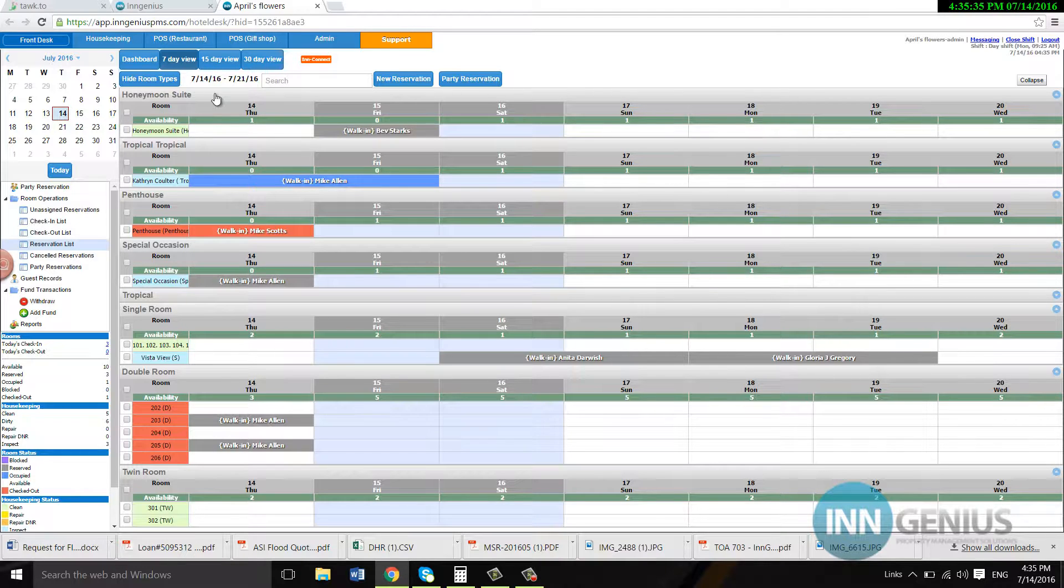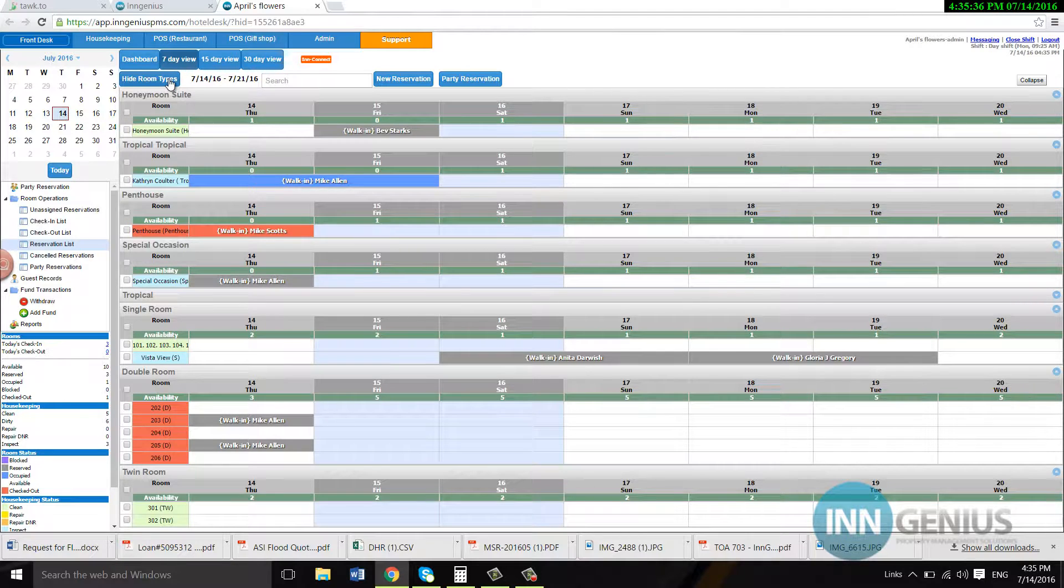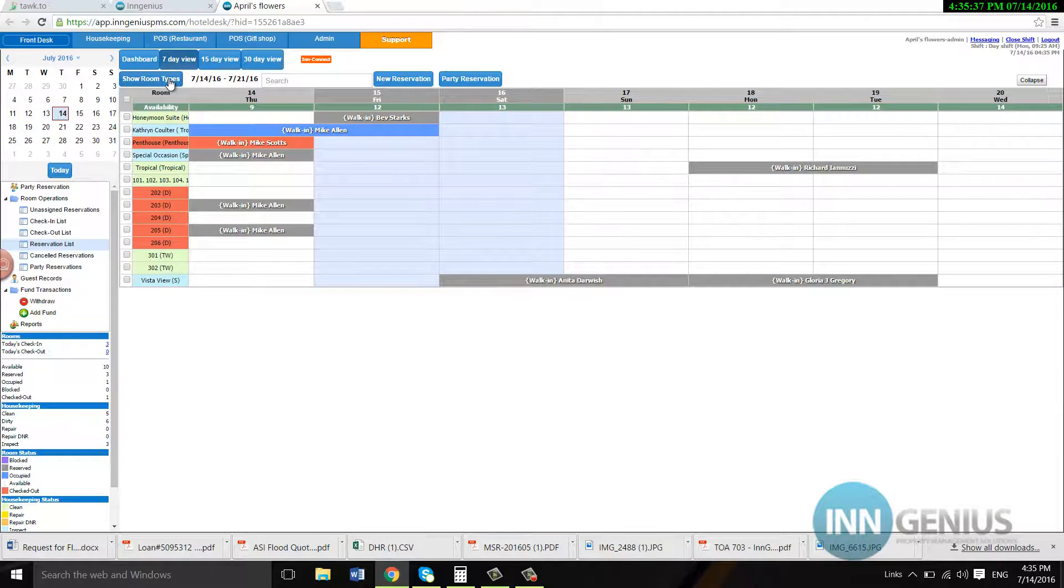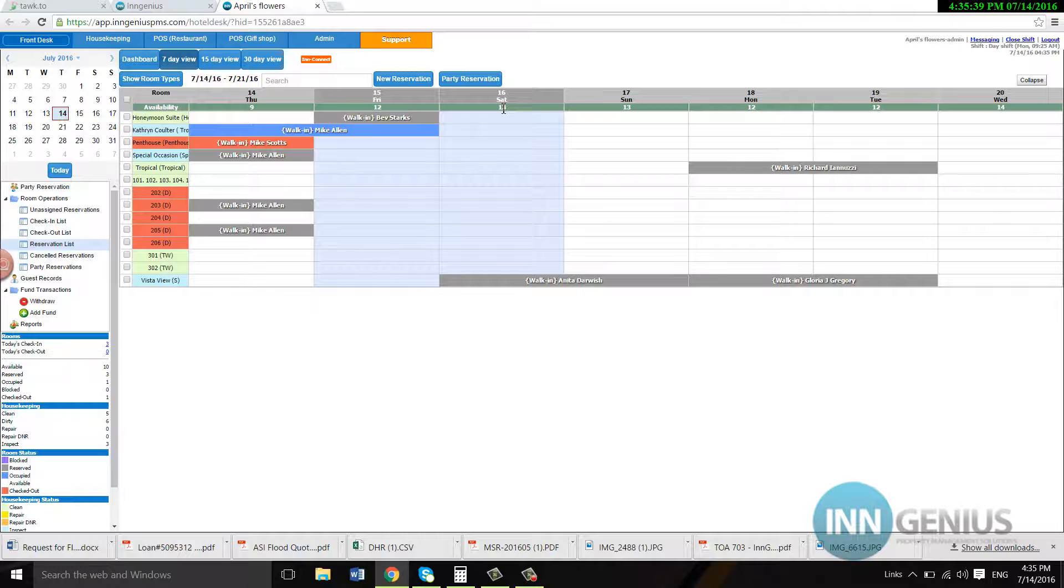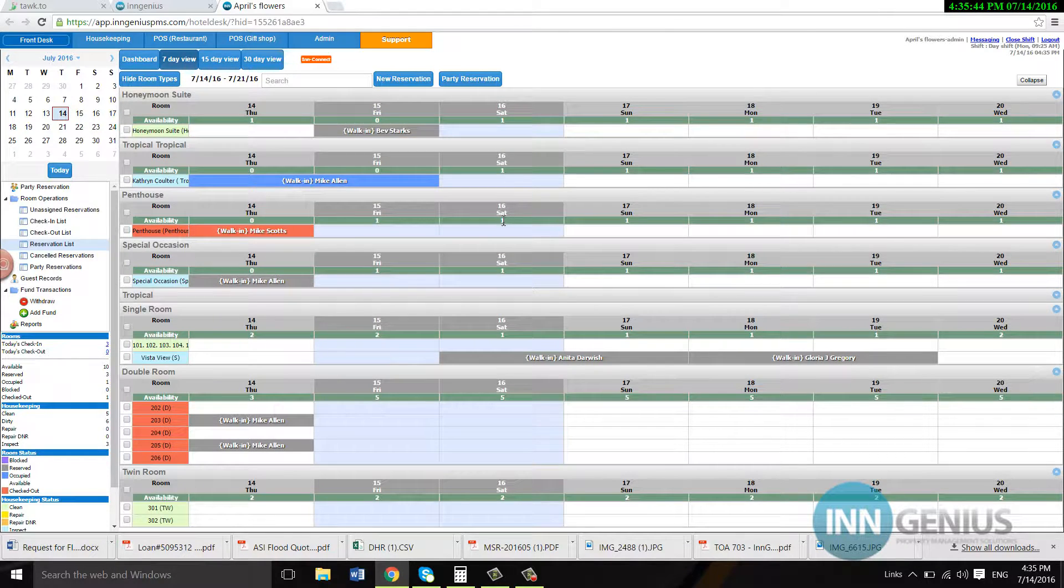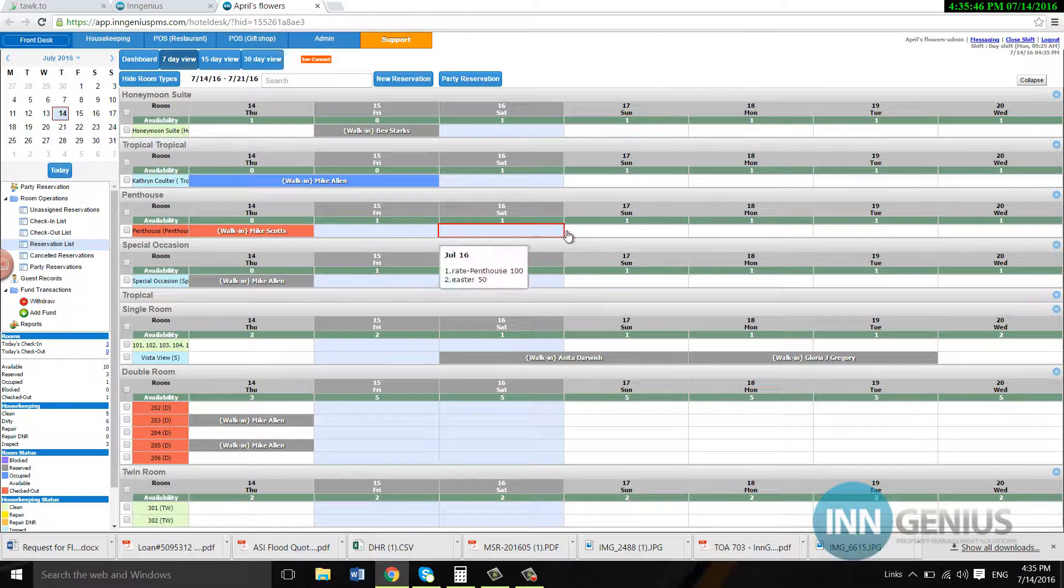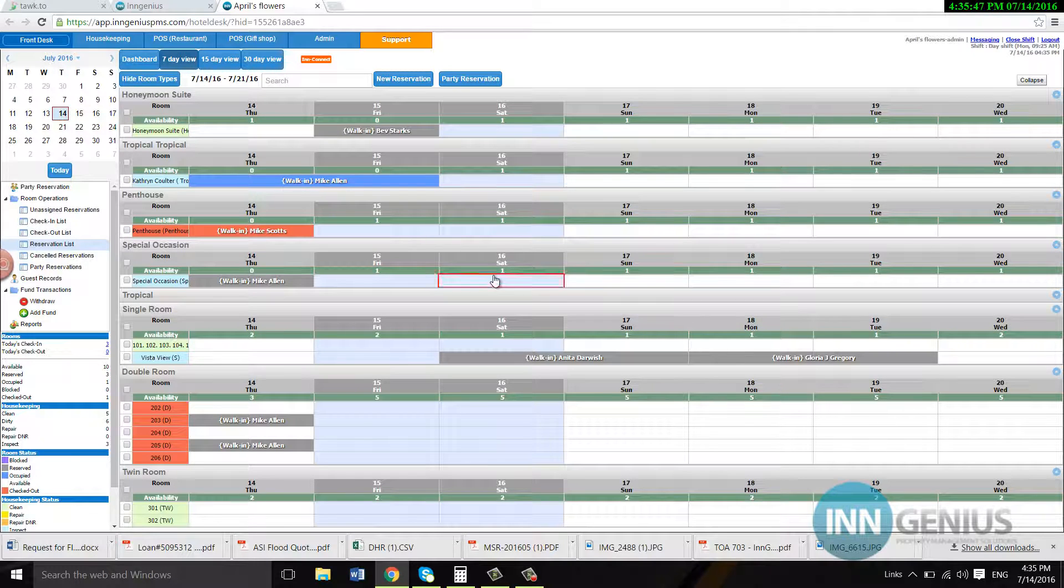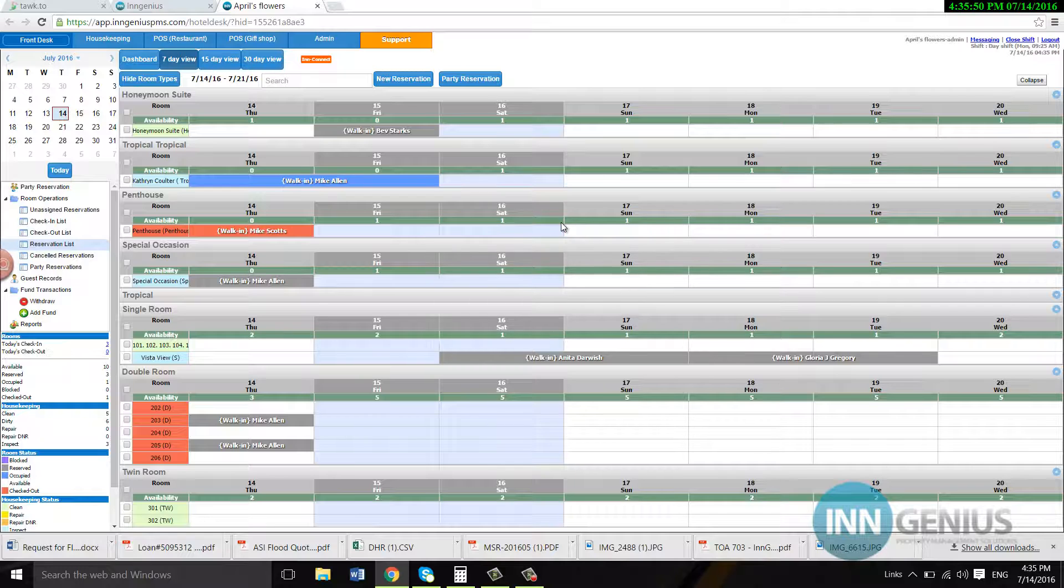We can hide our room types. And this right here will show our availability right here, 13. If we show the room types, it's going to show the availability, one for this room type. See this little one right here? It's going to show one for that and so forth.